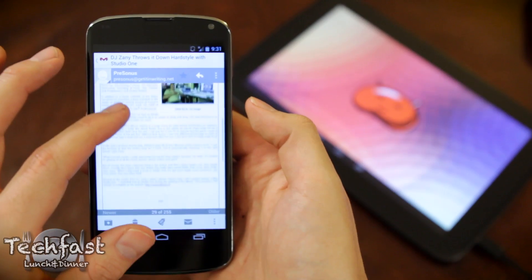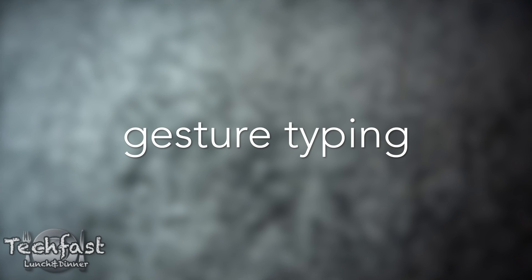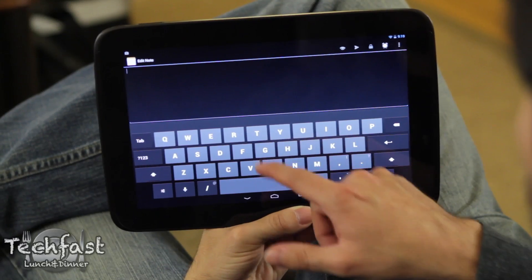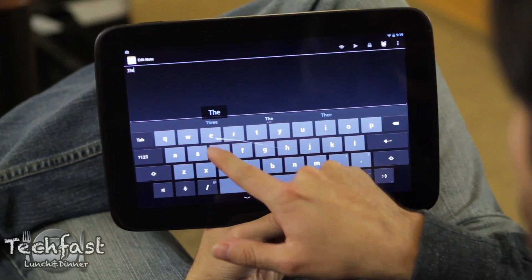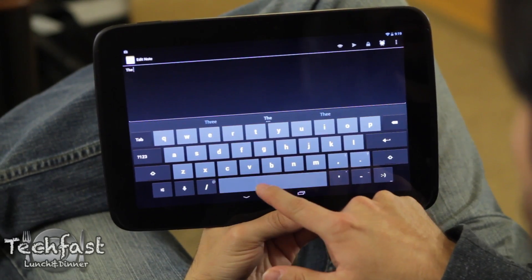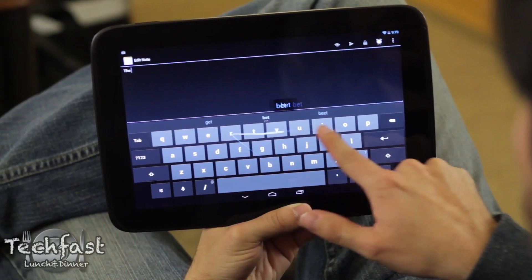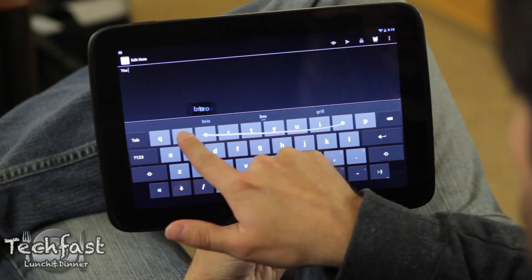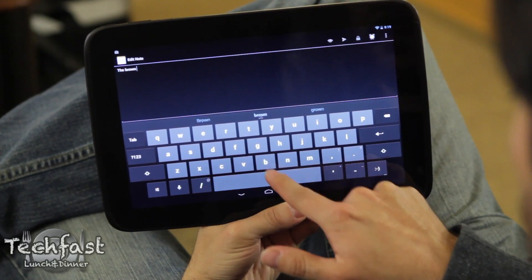Next we're going to jump back to the Nexus 10 to show off gesture typing, which isn't new or innovative. What you do is swipe from letter to letter to spell out words. It's not innovative, but it definitely works well and it's nice that it is included for free on Android 4.2.